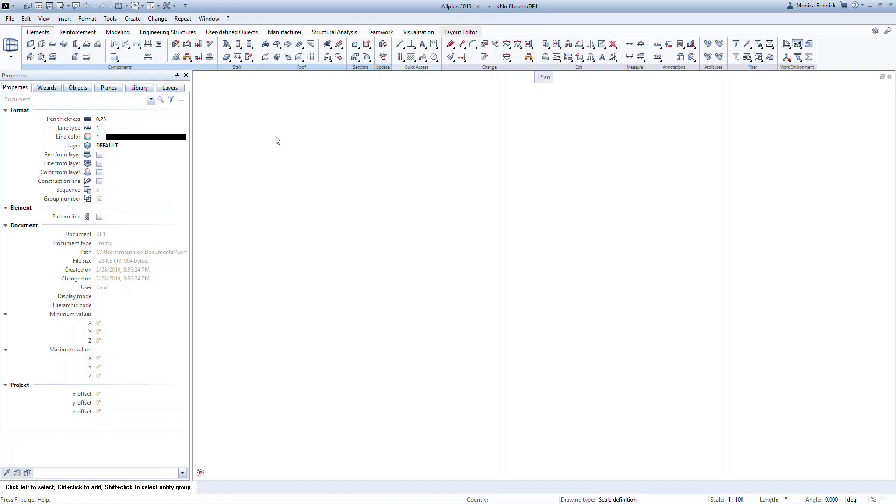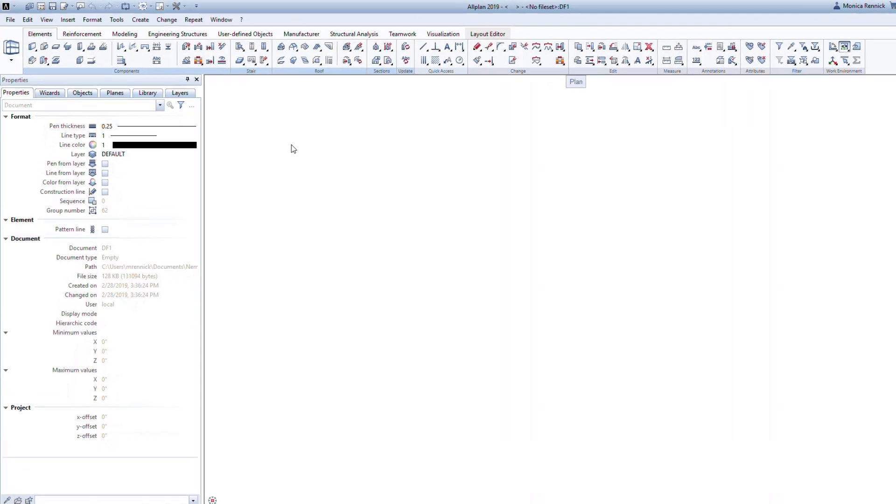To do this, we'll start a new project using the Quick Start template in Allplan that you installed from our website. If you haven't downloaded the Quick Start data yet, take a moment to do so now. You can access this data file under the Welcome section of the Quick Start training page online.